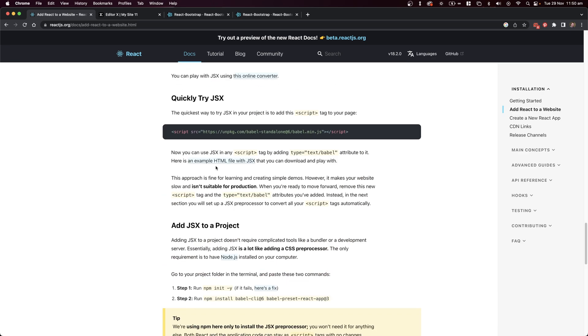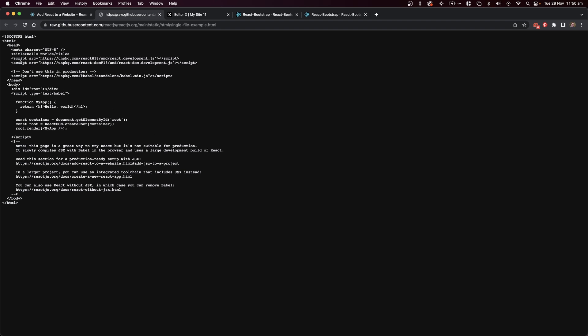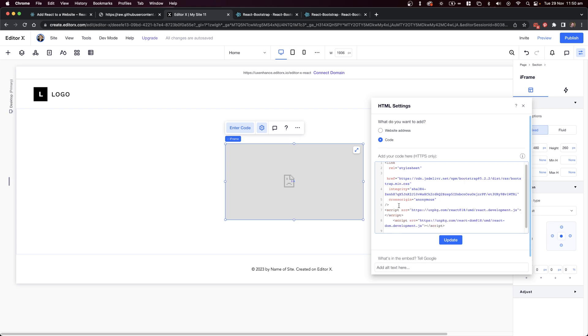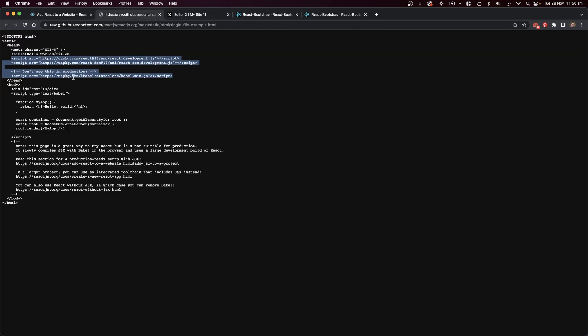There's an example of this on the React website, so I'm going to copy that across. It comes with Babel, which will convert our code into something more readable for the browser, and I'll place these near the top of our code segment.